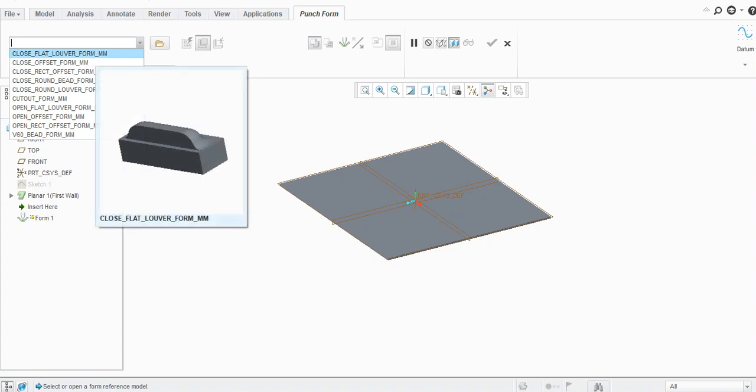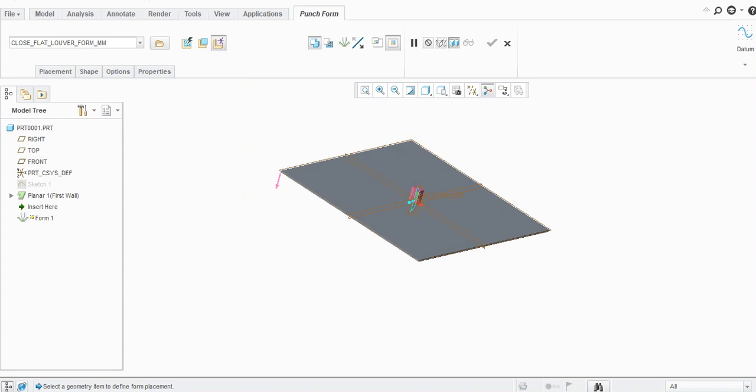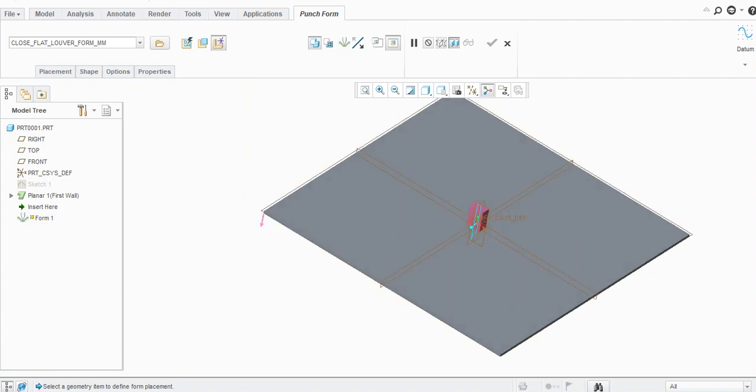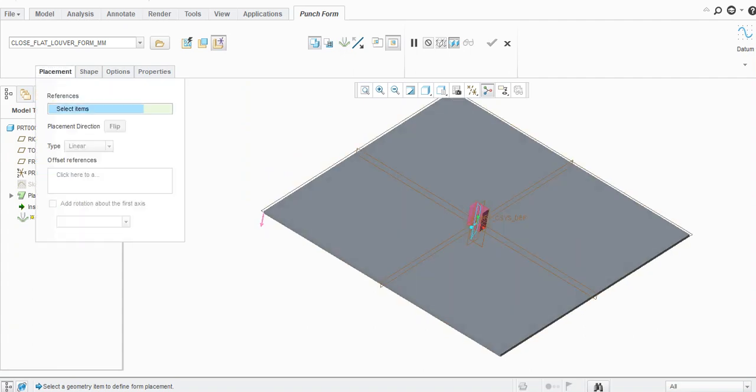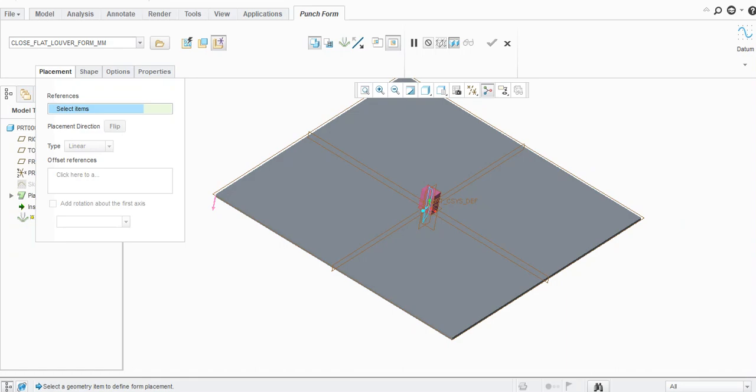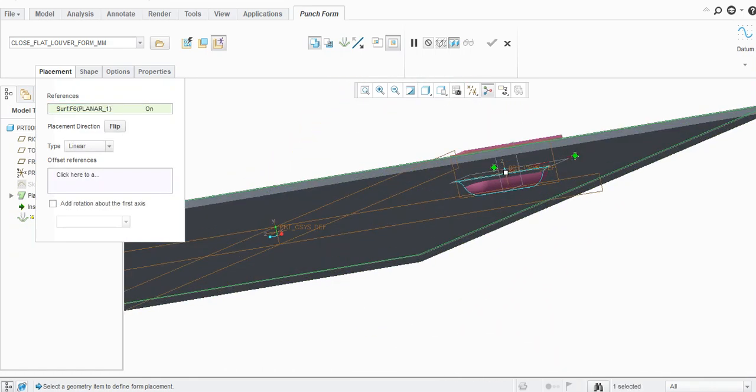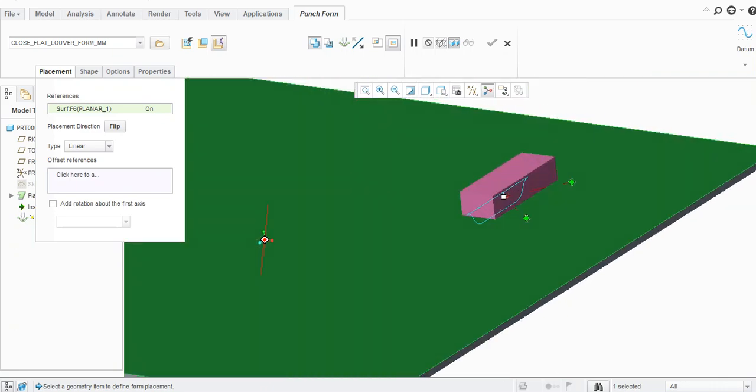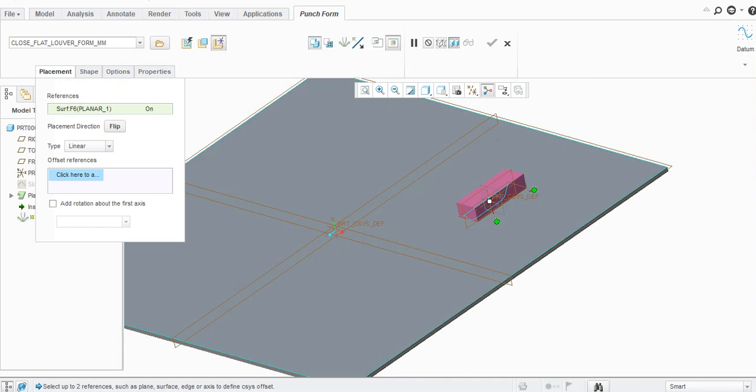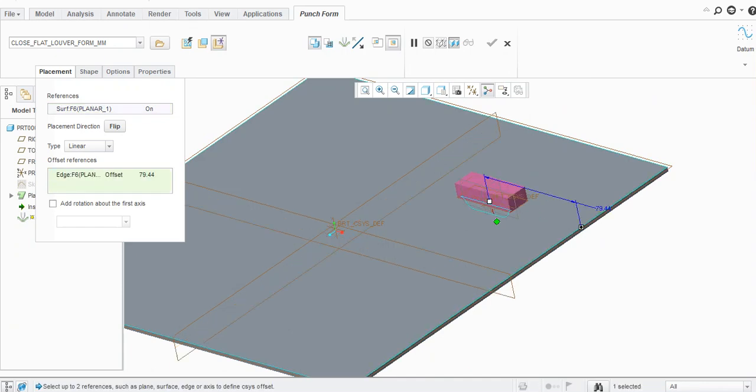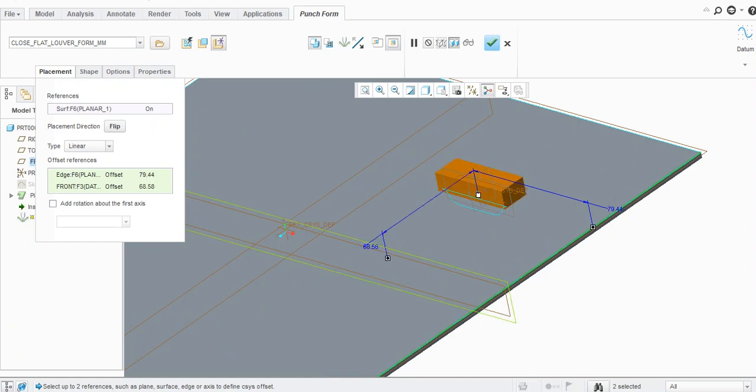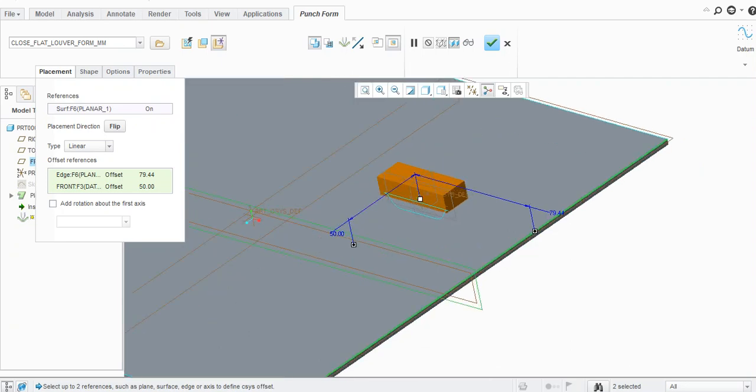First select this Closed Flat Lower Form. It will ask to select a geometry item to define form placement. You need to select a placement where you want to create that punch. I will select this face here. Now this reference is from this edge. I want 100 mm. Similarly, you can select this plane and provide 50 mm.